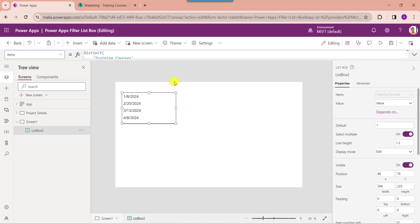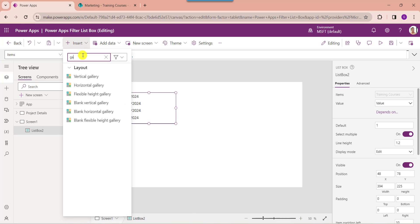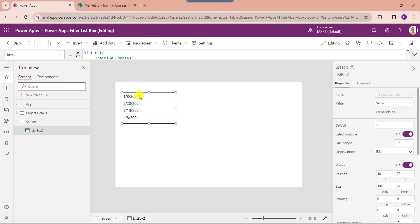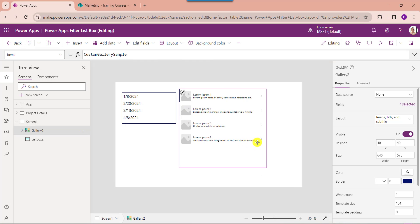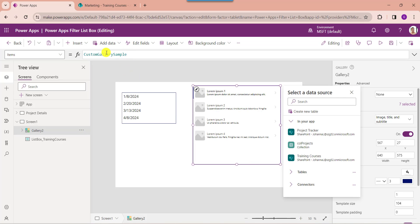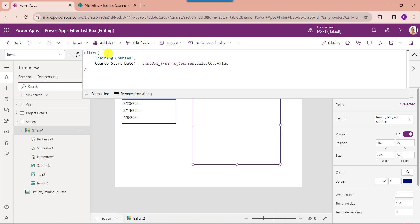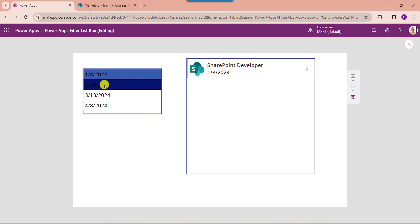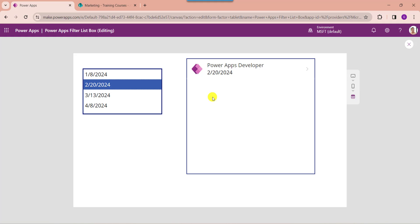Now insert a gallery control. Then set its items property — here you can see this is my SharePoint online list like training courses, this is my SharePoint online list date and time column, and this is the PowerApps list box control name. Now go to the preview section and select any date from the list box control. The gallery control will filter each record from the SharePoint online list based on the list box selection.